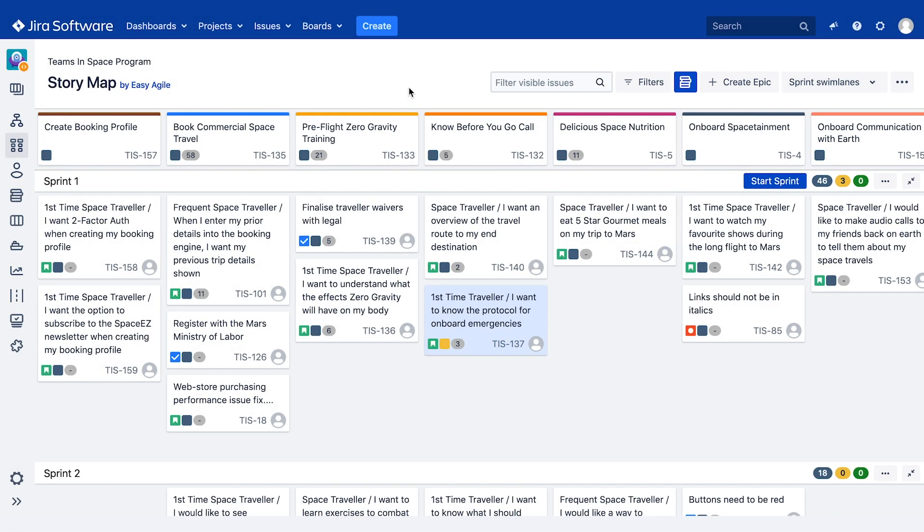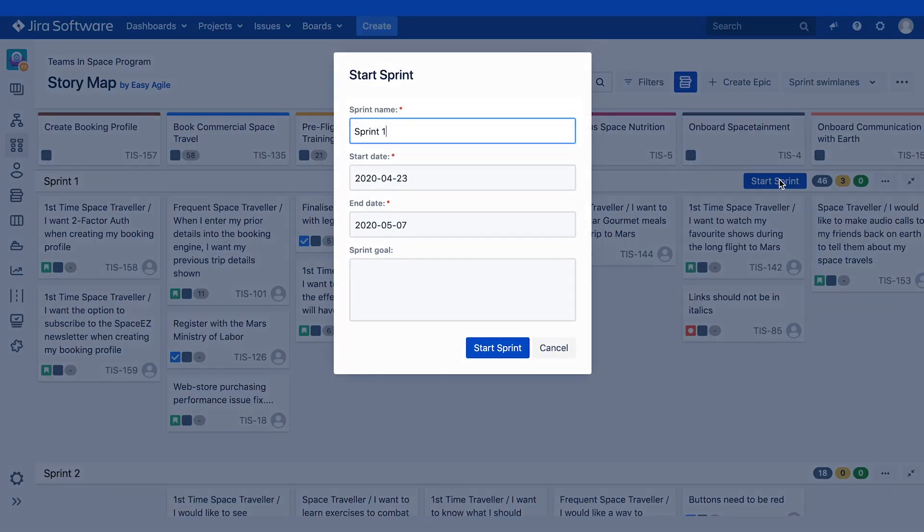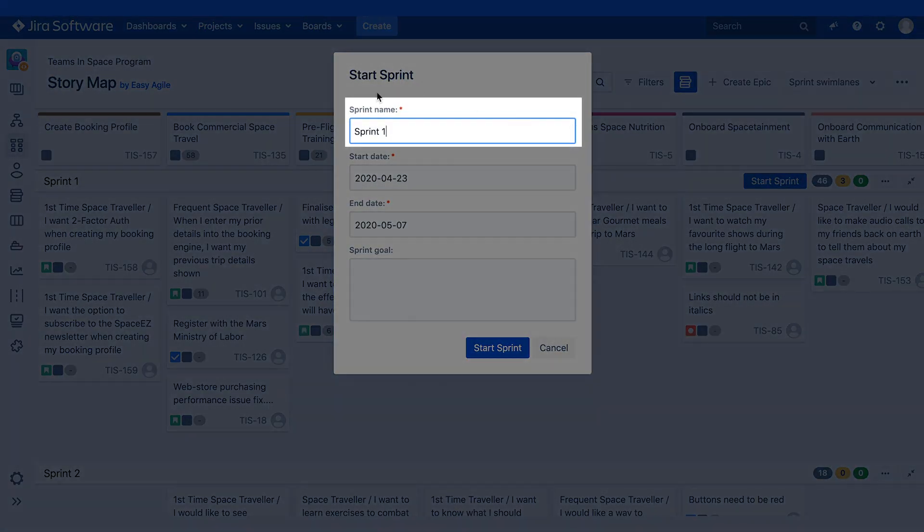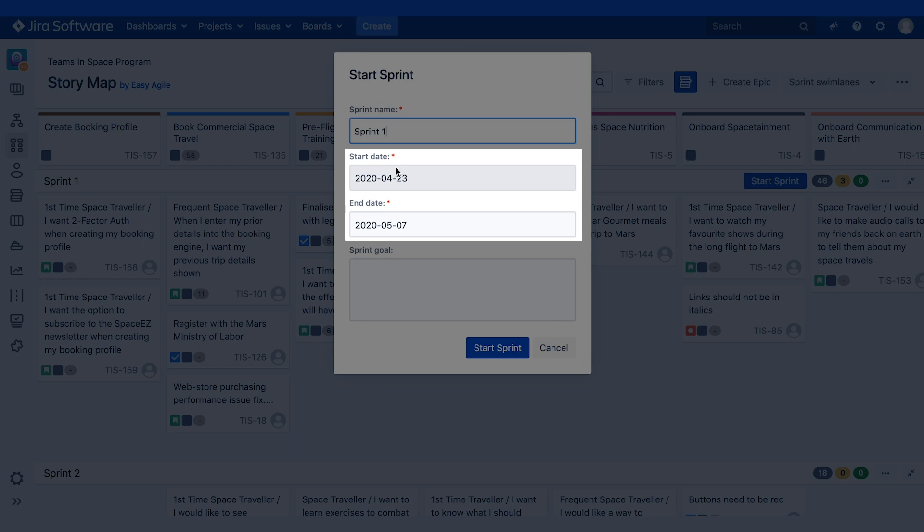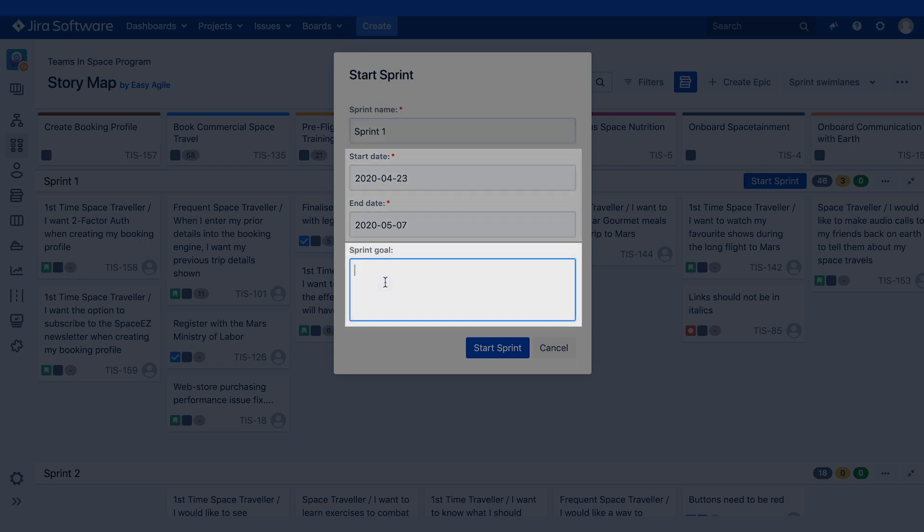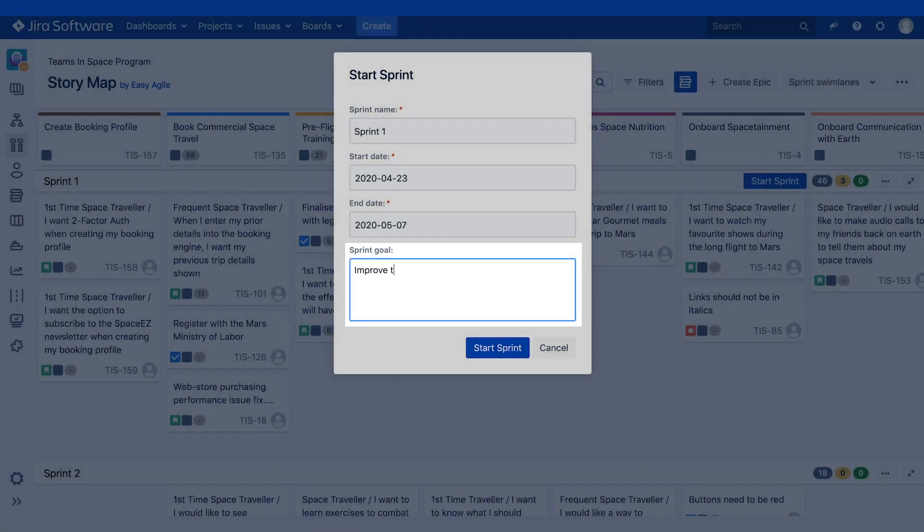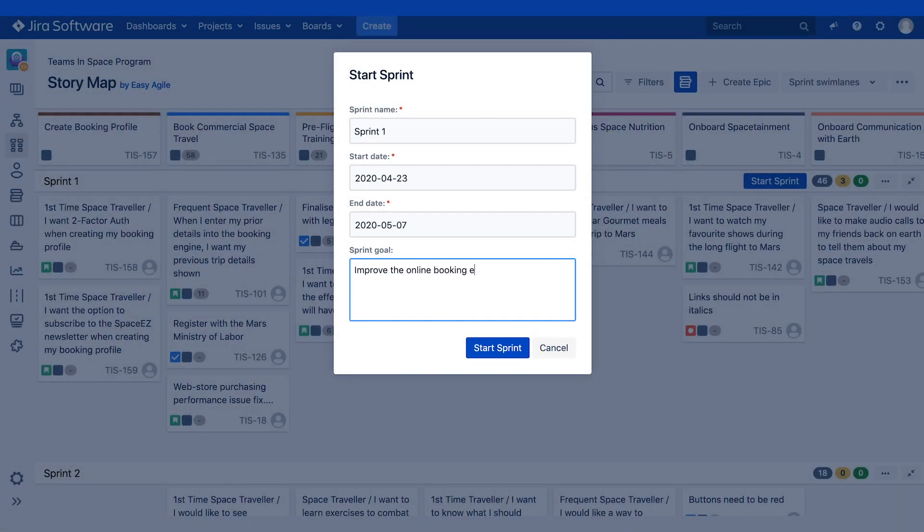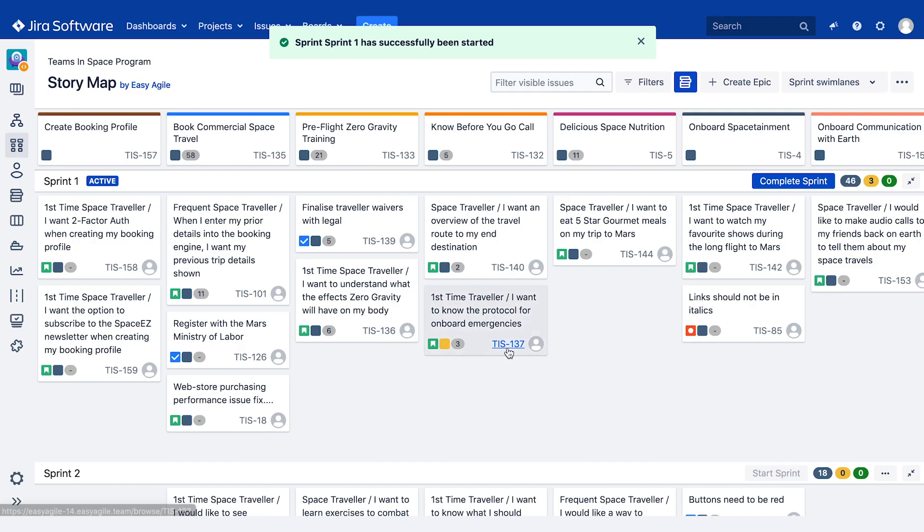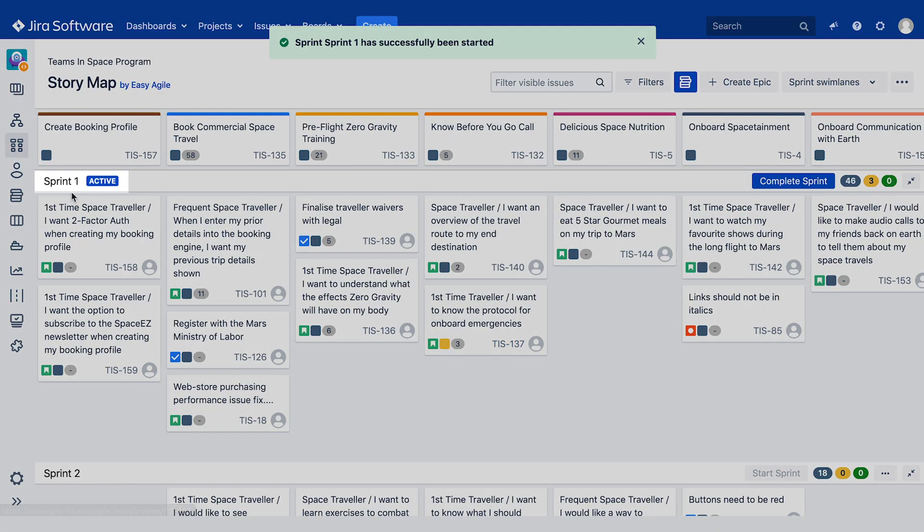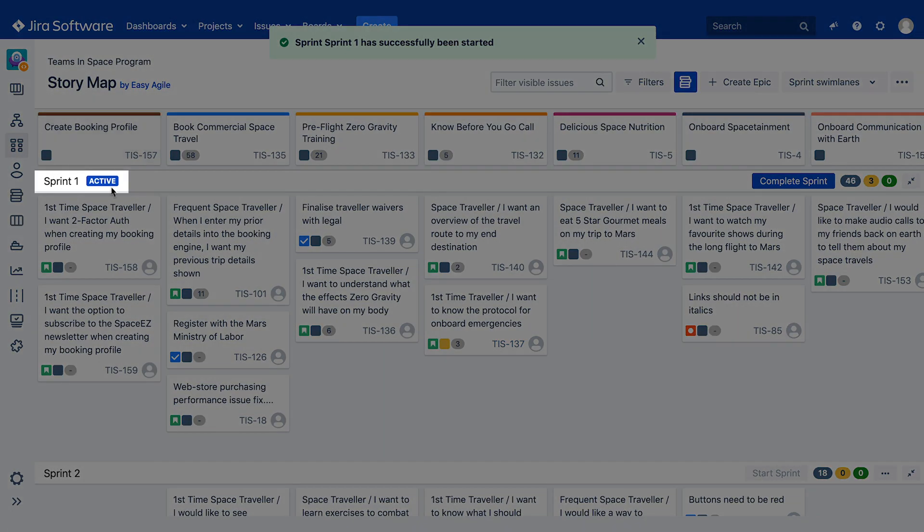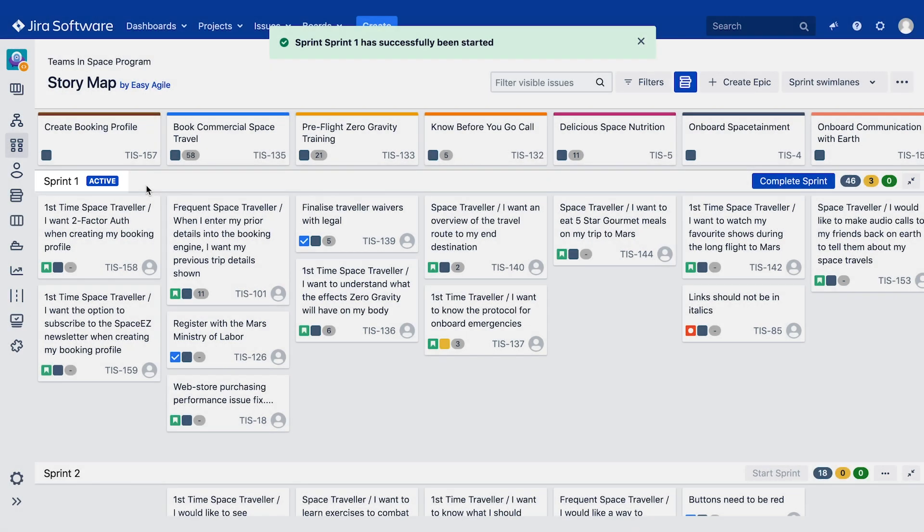Teams can start and complete their sprints without having to leave the story map. To start a sprint, click on the blue Start Sprint button at the end of the top swim lane. Here, you can edit your sprint name, update the start or end date and enter the sprint goals. Click Start Sprint. Your sprint is now active in JIRA.